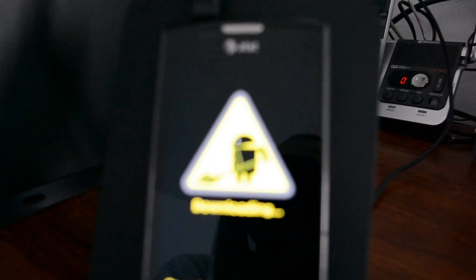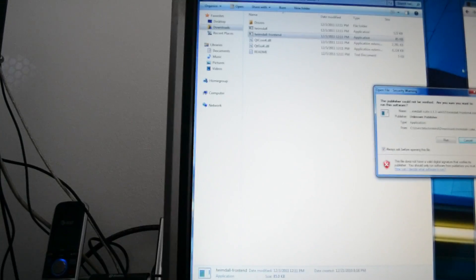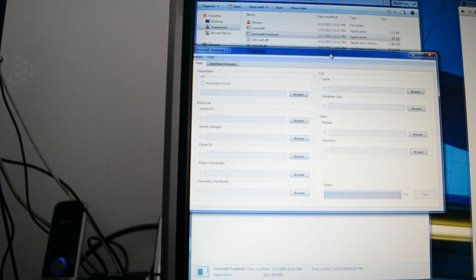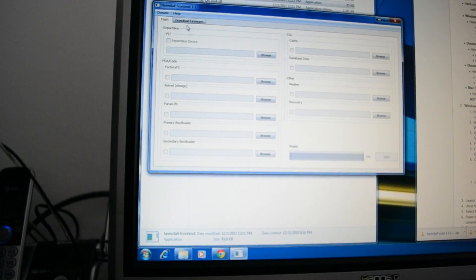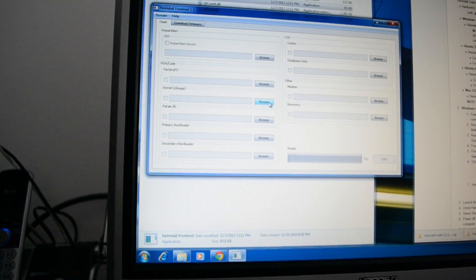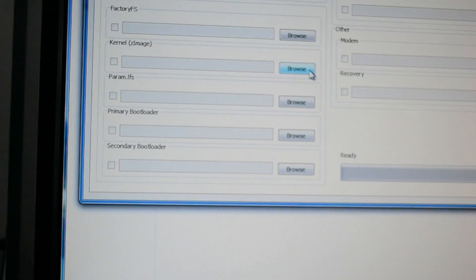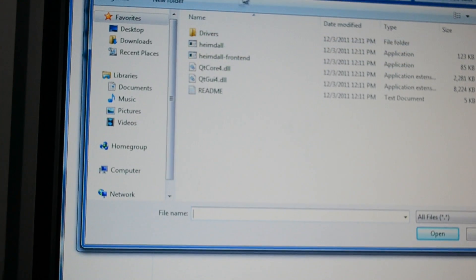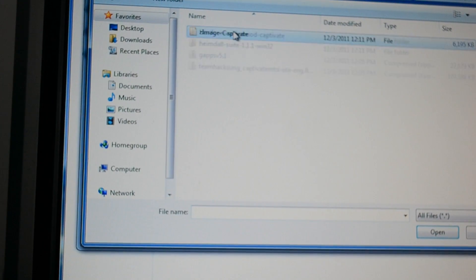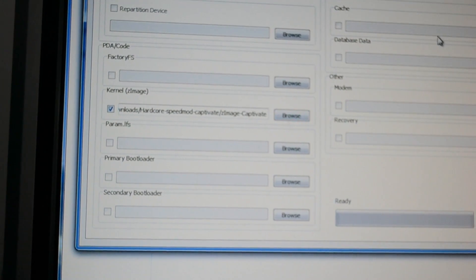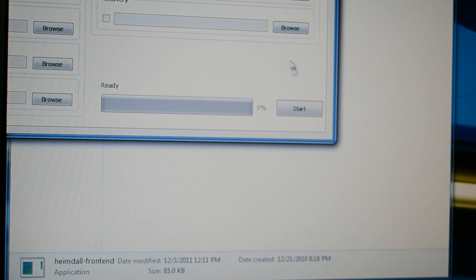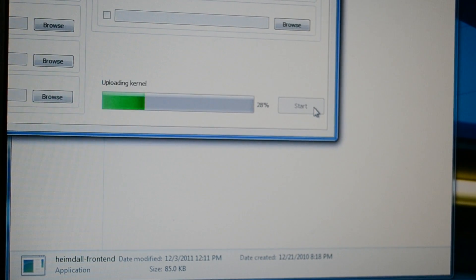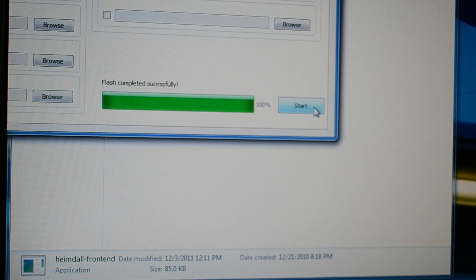We go back to our phone here. Actually we can go back to here. We're going to do the Heimdall frontend. And we already extracted the ZI image. I will click browse under kernel ZI image. I'm going to go up. I have speedmod captivate ZI image captivate. There's a start right there. And there you go. Flash completed successfully.